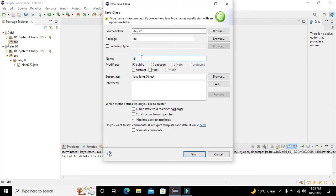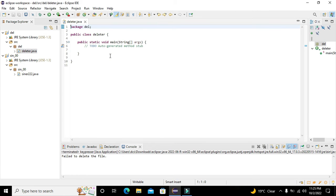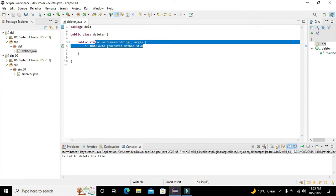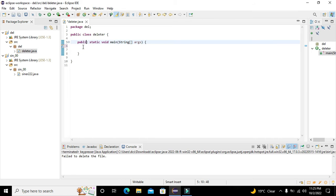We will click on the maximize button, then click on the SRC folder, and here we need to click on Class. We will write the name of the class as 'Deleter'. We also need to tick the public static void main function — these two things are very necessary for the proper accomplishment of the program. Click on Finish.